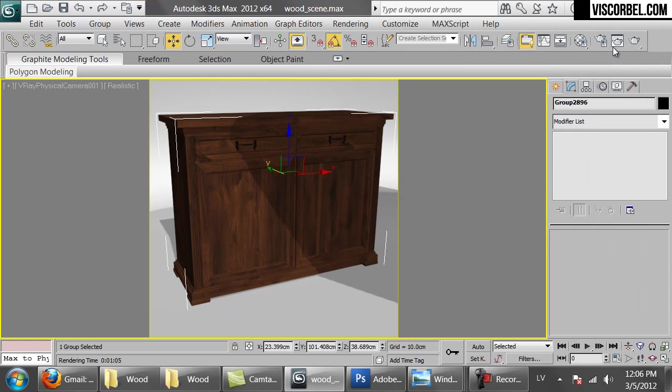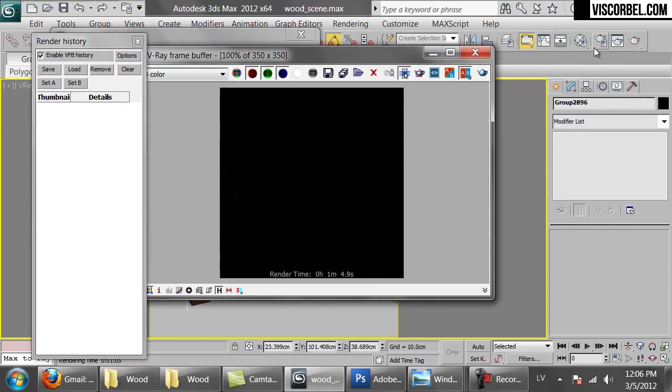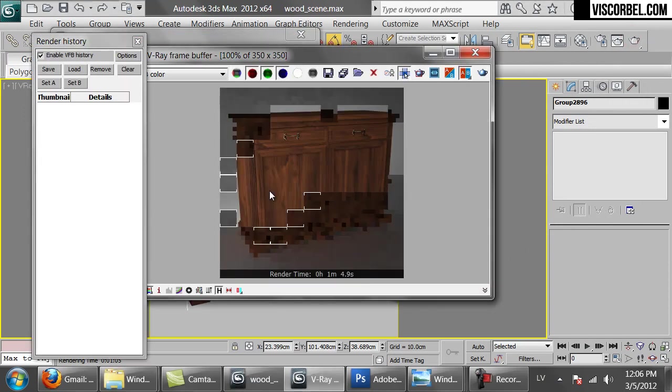So we have set up our diffuse map. Let's make a render.